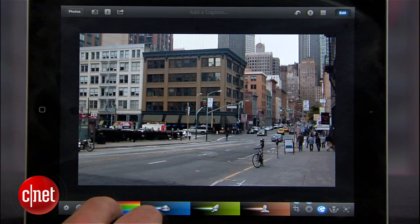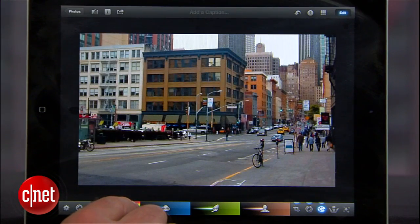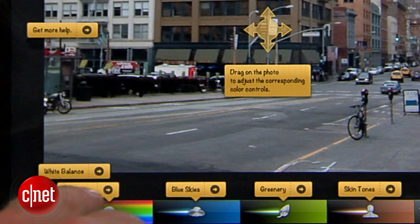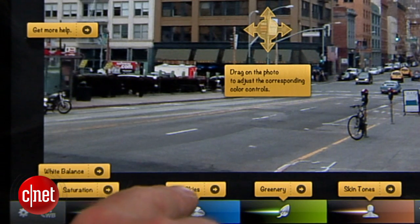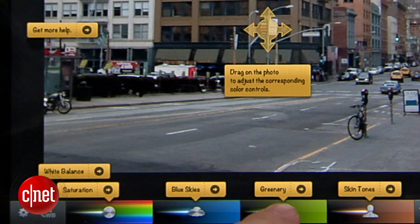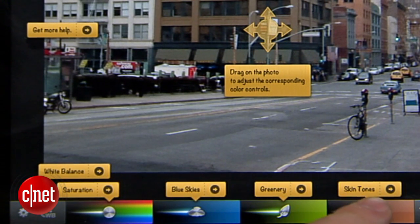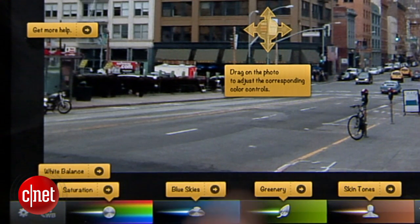Next, I'll adjust colors. iPhoto separates the colors into real-world terms, so after adding a bit of saturation, I can adjust the tones for blue skies, greenery — there's not much here obviously — and skin tones. This photo is starting to pop out a bit more.